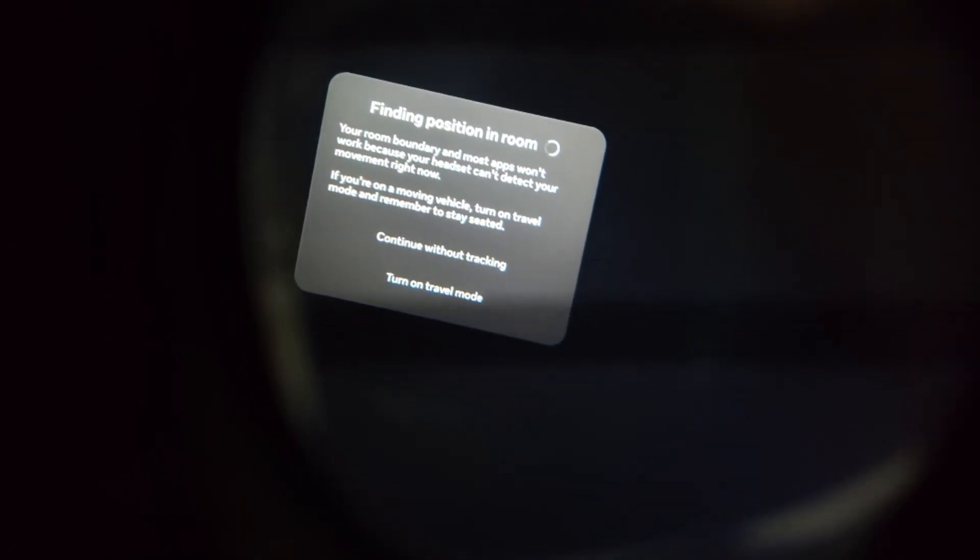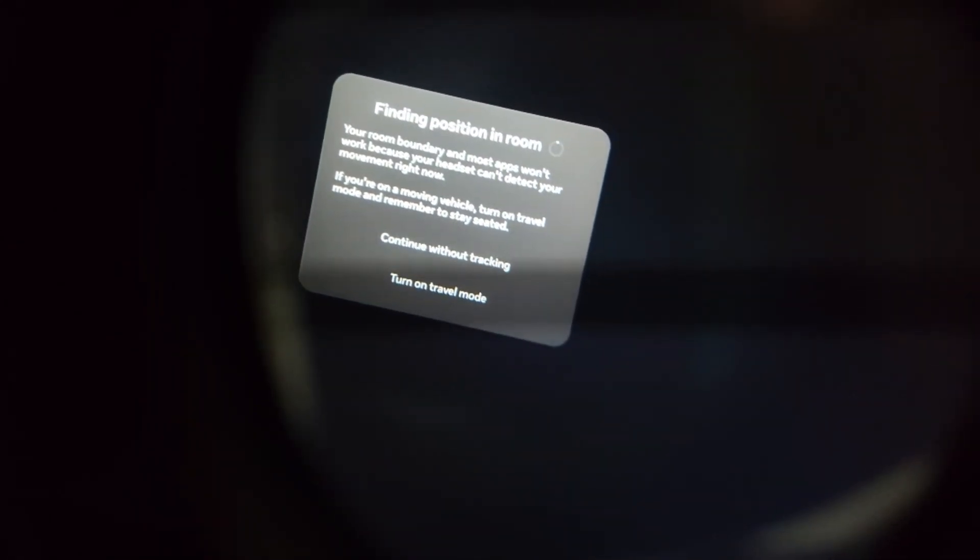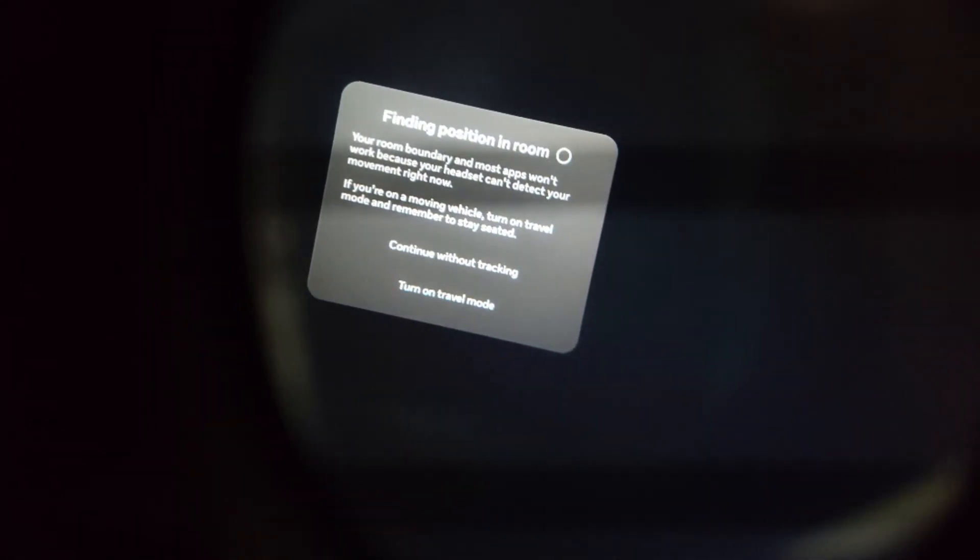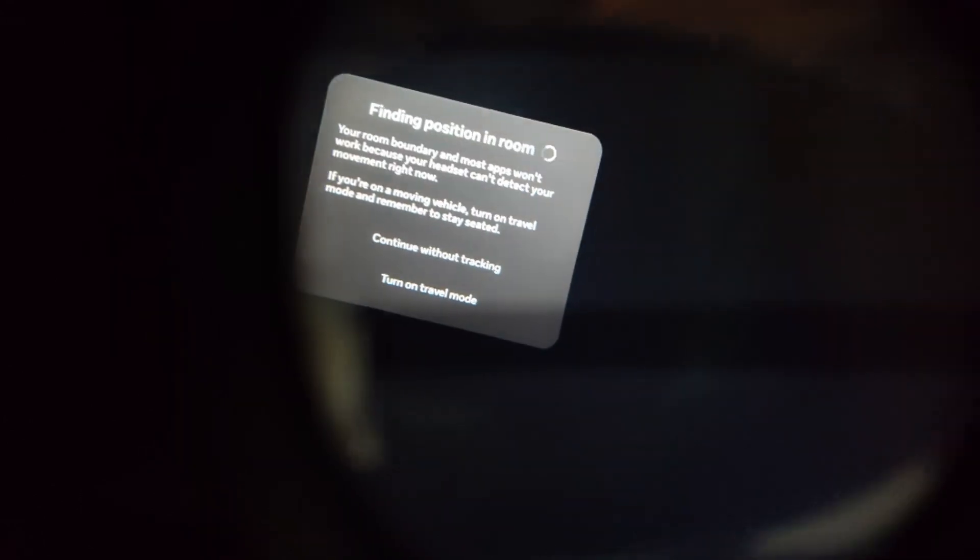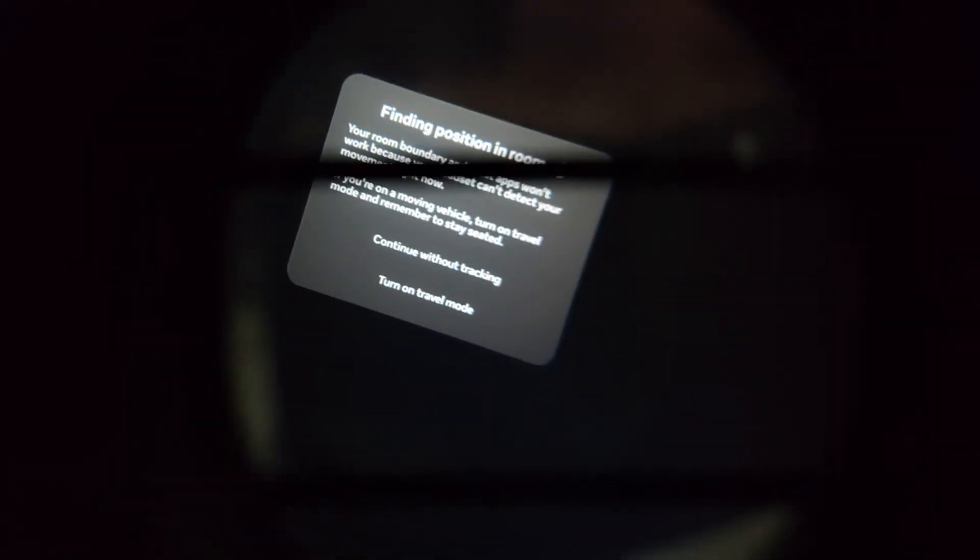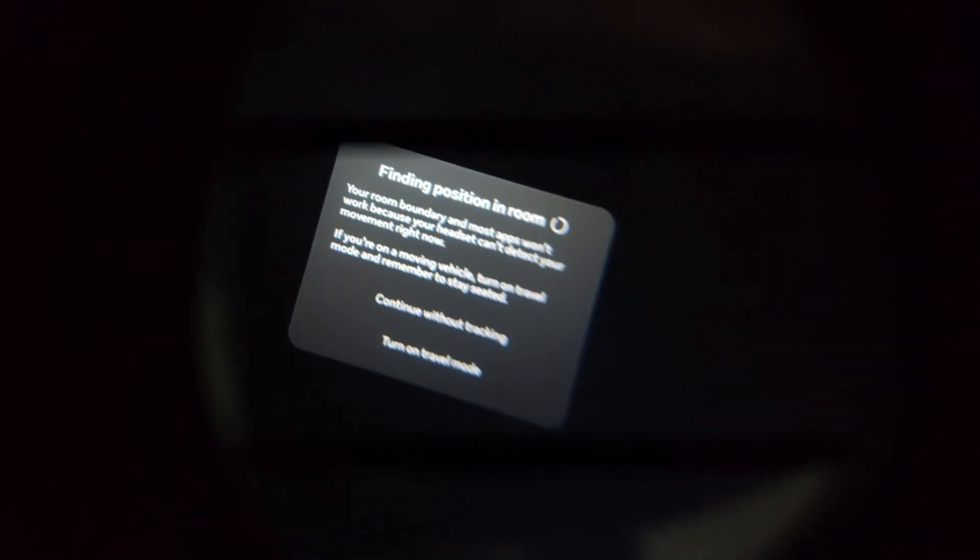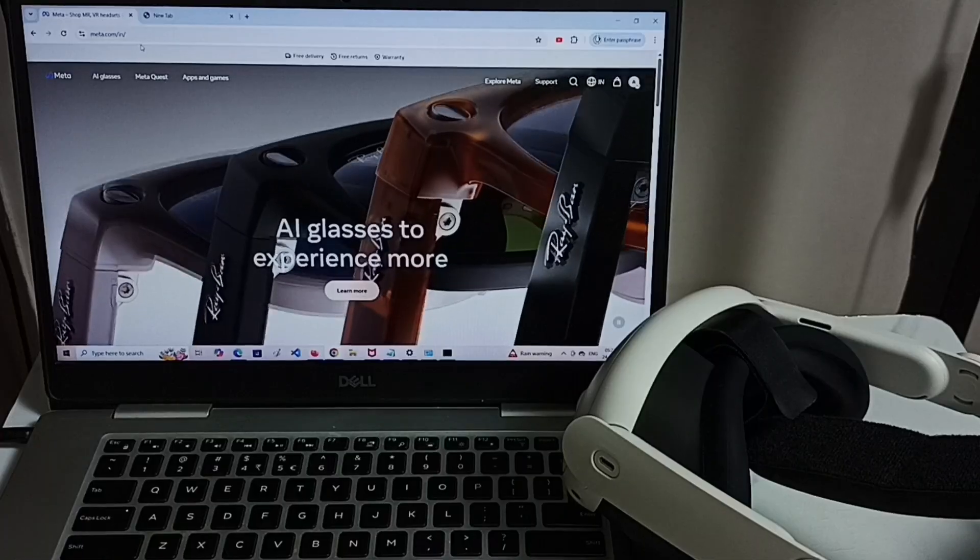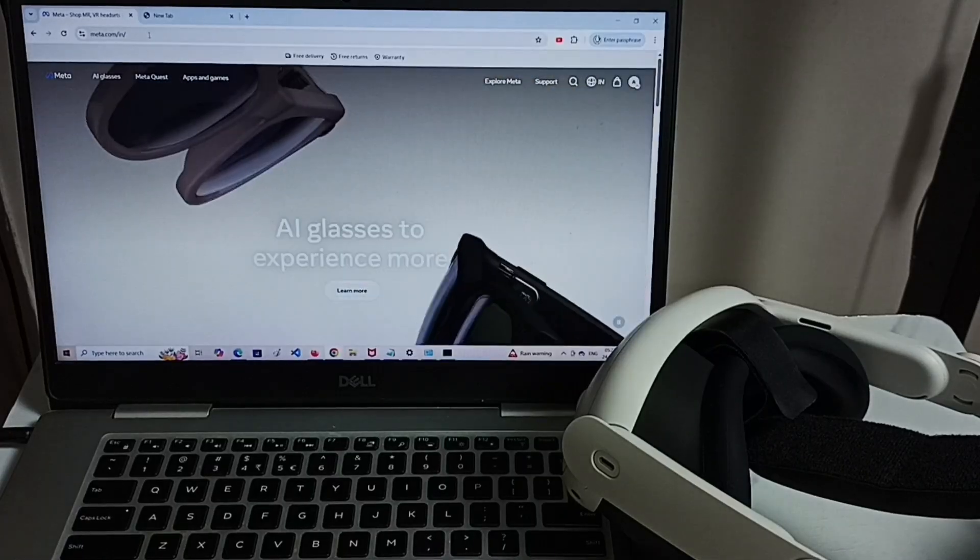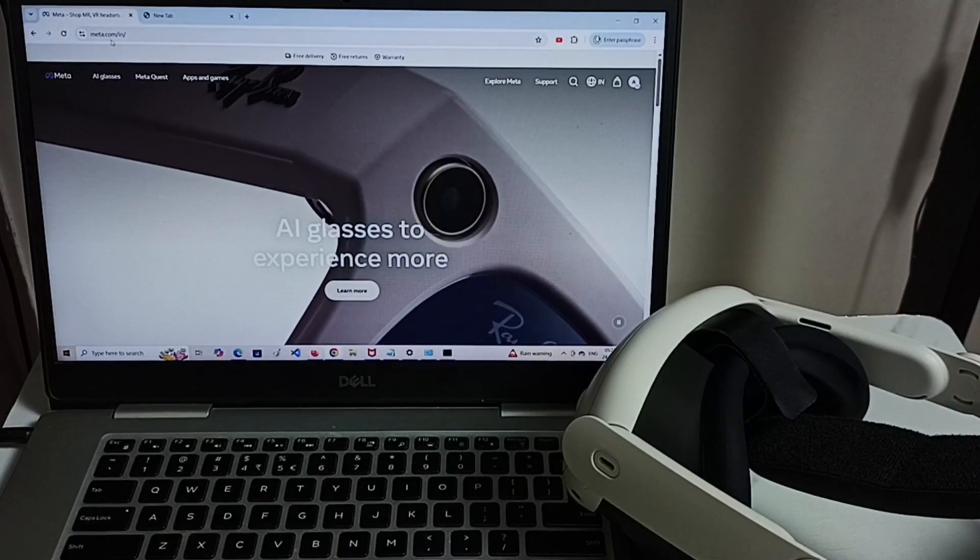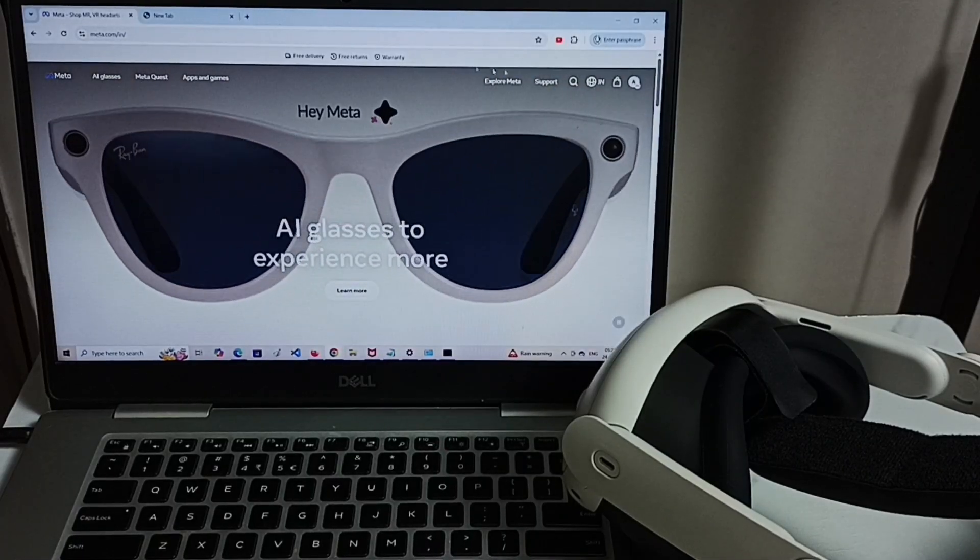Hi friends, this video shows how to fix this issue finding position in room with the black background. You can also follow this procedure to recover if you are getting black screen after factory reset. Open browser then go to this meta.com website then login.